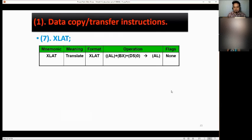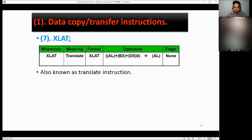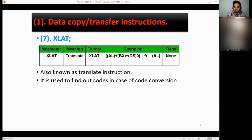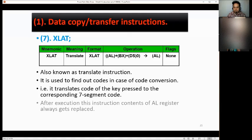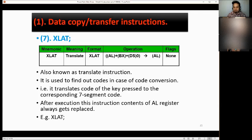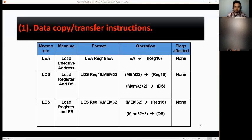We have XLAT — translate. The format is: AL = [BX + DS × 0] to change AL. Flags: none. Also known as the translate instruction. It is used to find out codes in case of code conversion — for example, it translates the keypad code to the corresponding seven-segment code. After execution, the contents of the AL register always get replaced. Example: XLAT.